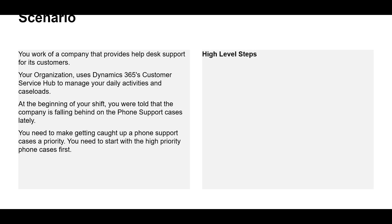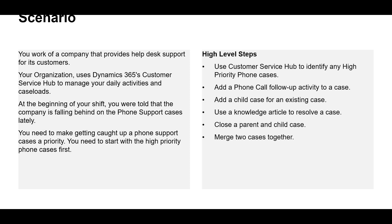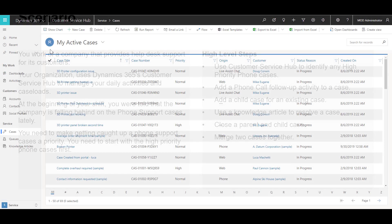The high level steps look like this: Use customer service hub to identify any high priority phone cases. Add a phone call follow-up activity to a case. Add a child case to an existing case. Use knowledge article to resolve a case. Close a parent and child case and merge two cases together.